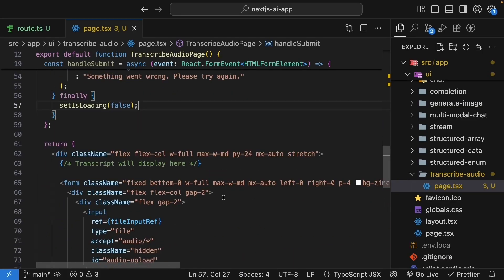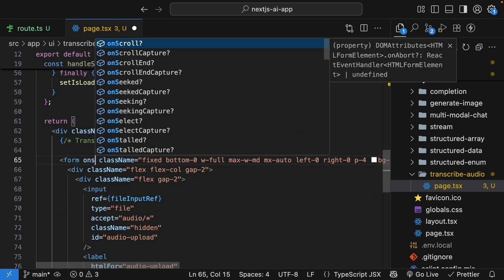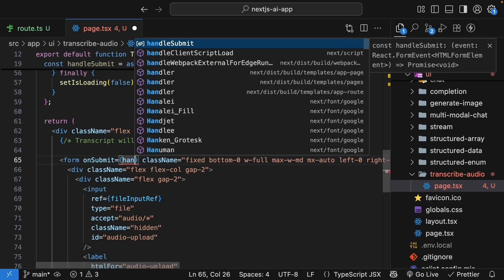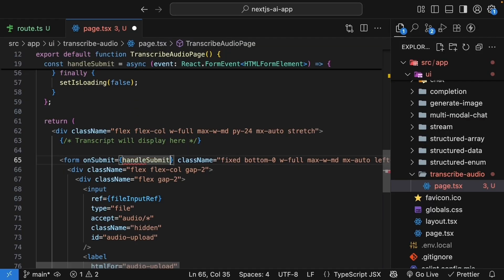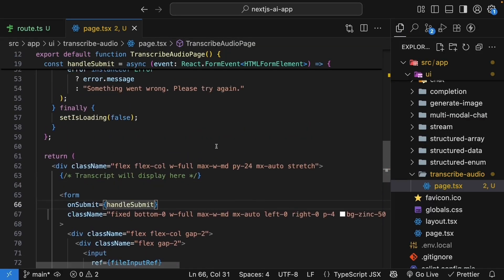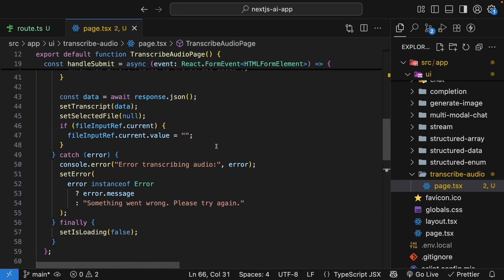Now, let's connect this handler to the form. Form on submit is equal to handleSubmit. Right, now that we are able to make the request, let's display the results that we get back.